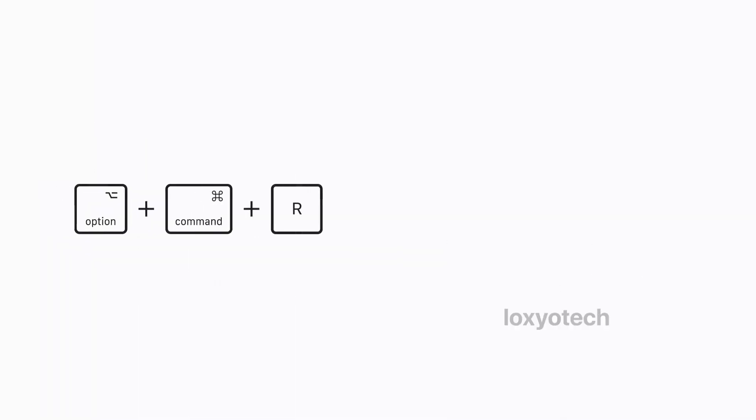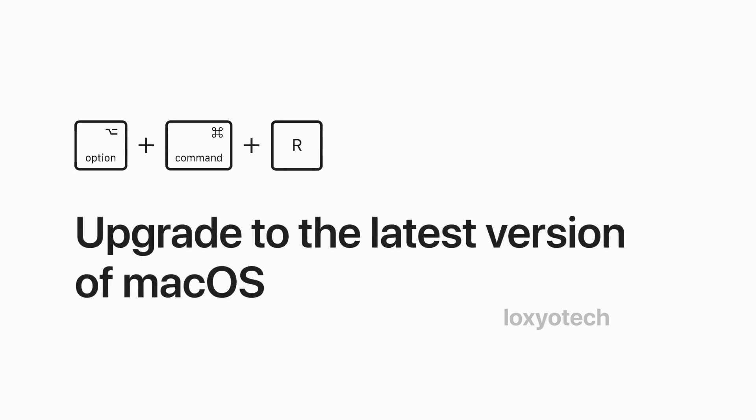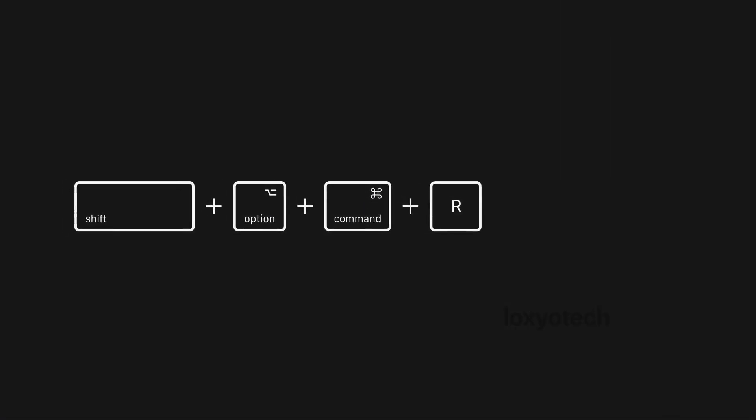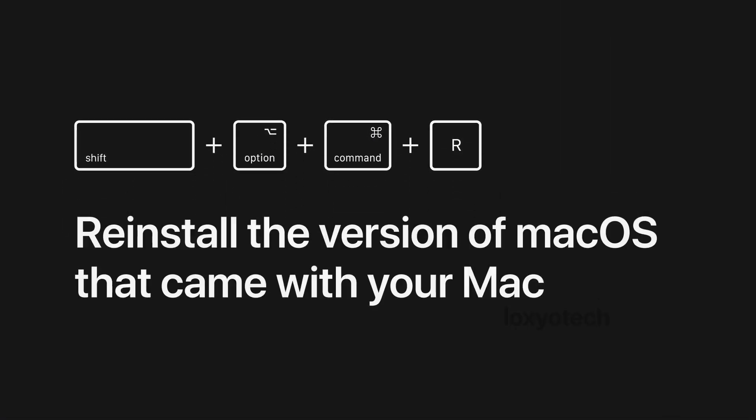Option plus Command plus R key is used to upgrade to the latest available versions of macOS. Shift plus Option plus Command plus R key is used for reinstalling the macOS that already comes with your Mac at the time of purchase.